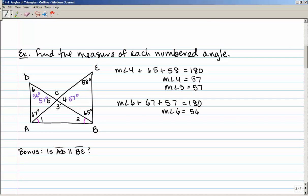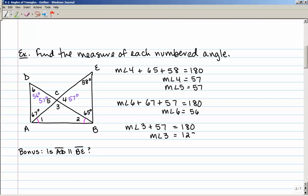I need angle 3. Notice that angle 3 is supplementary with angle 4 — it's also supplementary with angle 5. So the measure of angle 3 plus 57 equals 180, because they're supplementary. Doing the subtraction, the measure of angle 3 is 123 degrees.